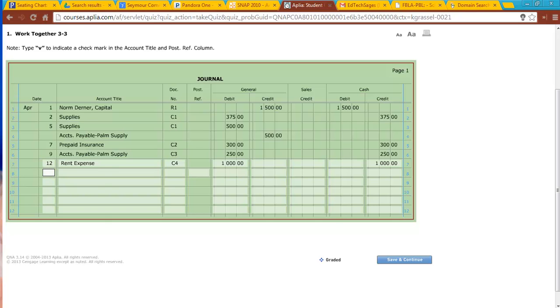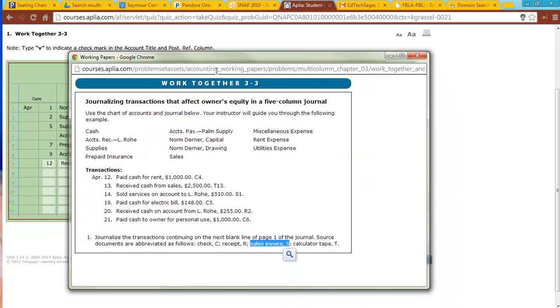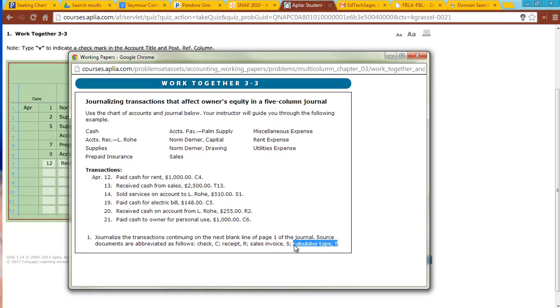The 13th, receive cash from sales, T-13. Now, let's look at the source document, T-13. T stands for calculator tape. Basically, the calculator tape is what's going to go through and come out when they go through to record what happened in our cash sales, like in our cash register. That's going to be the tape that would come out of it. So T is the tape, the 13.